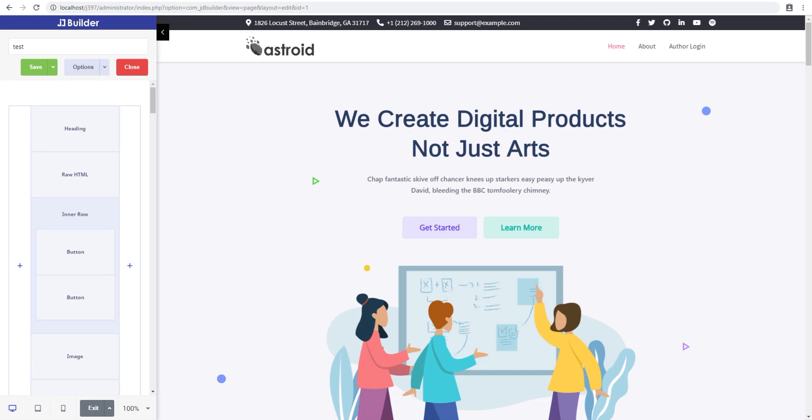Hello and welcome to yet another one of our video tutorials for the JD Builder video tutorial series. My name is Jayathan and I'm with JoomDev. In this video, we'll look at our social links icon widget element, which lets you add social links to your JD Builder page.